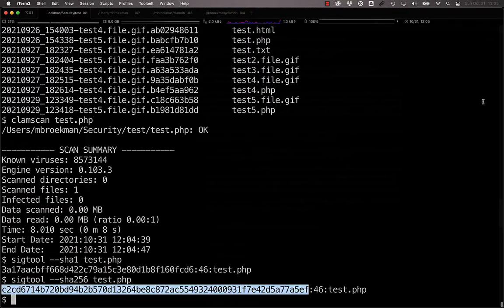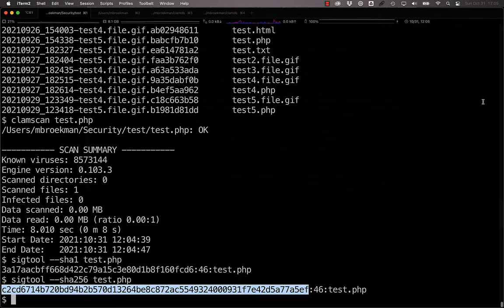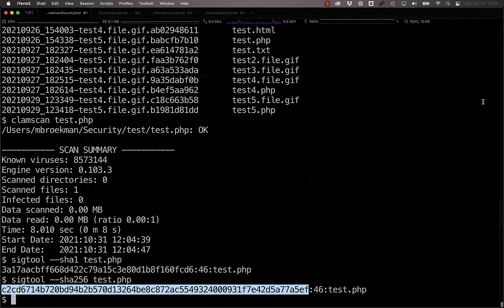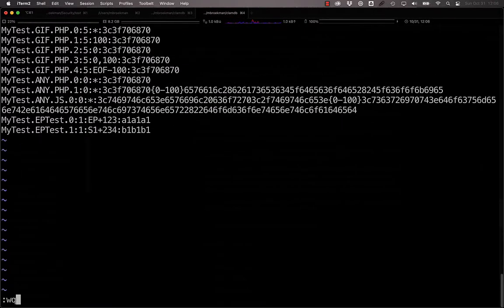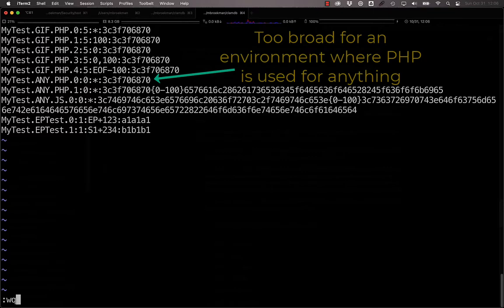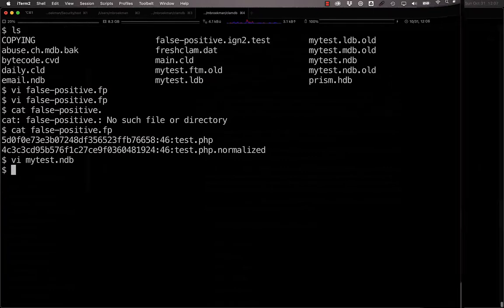On the other hand, if you decide that there's a signature that just doesn't work for you, for example, a third-party signature that's too broad for your environment, say the mytest.any.php.0, which is just the PHP tag.